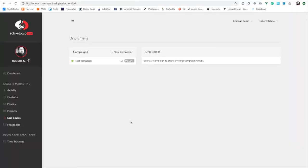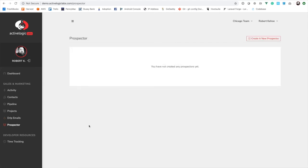Next on the list is the prospector section. Full disclaimer — we don't typically sell this section as part of a standard build of ActiveCore. Not everybody needs it, and it is a very cool, powerful system. If this is something you're wanting, let's chat about it. This is a really great way to find new clients and new leads, and it automatically inserts them into the CRM and builds your lead database for you.